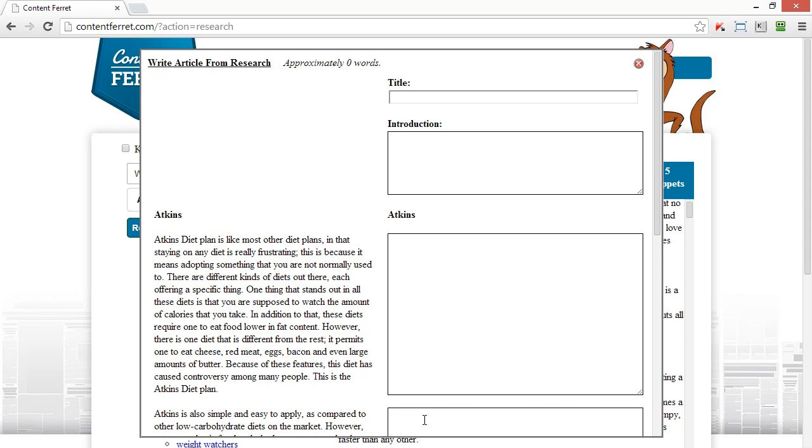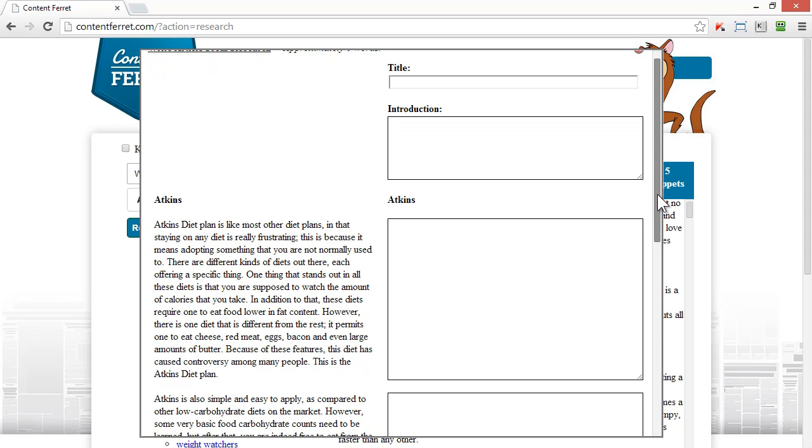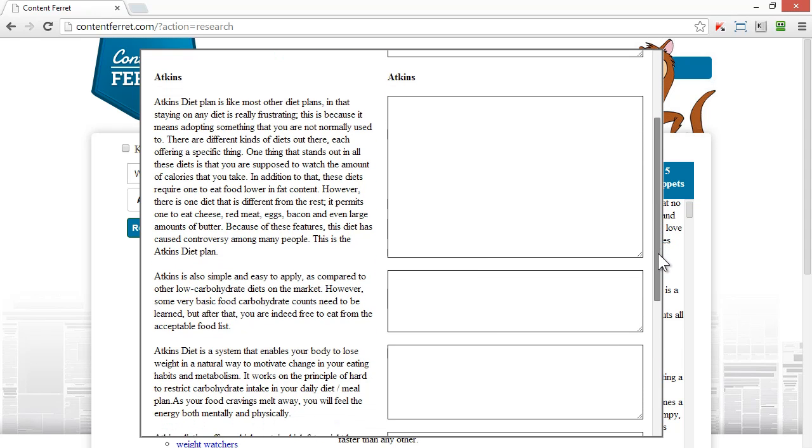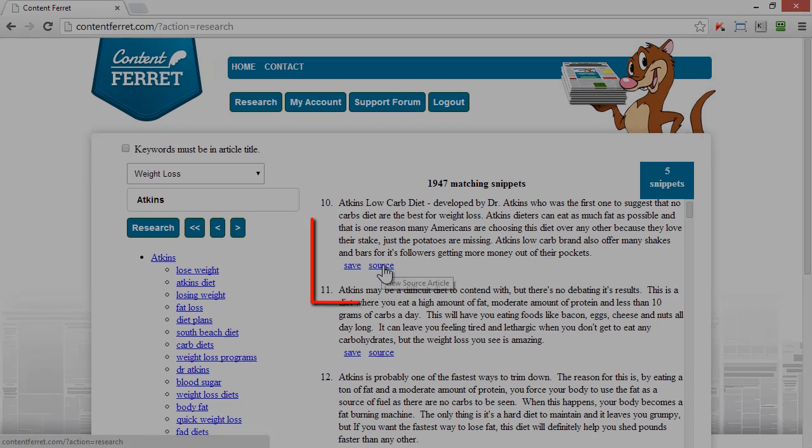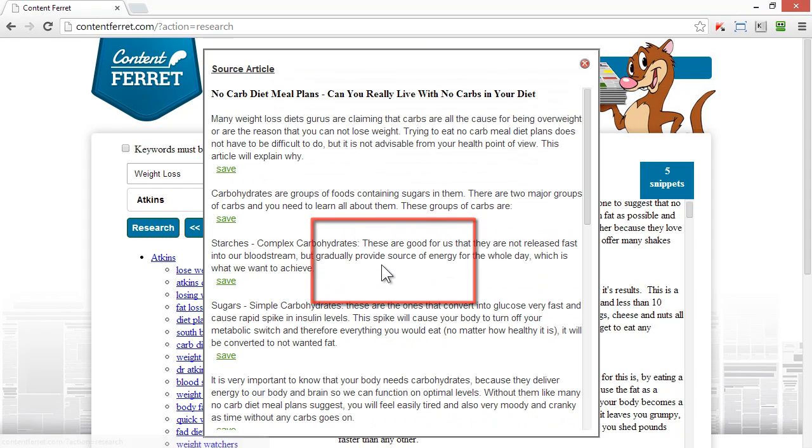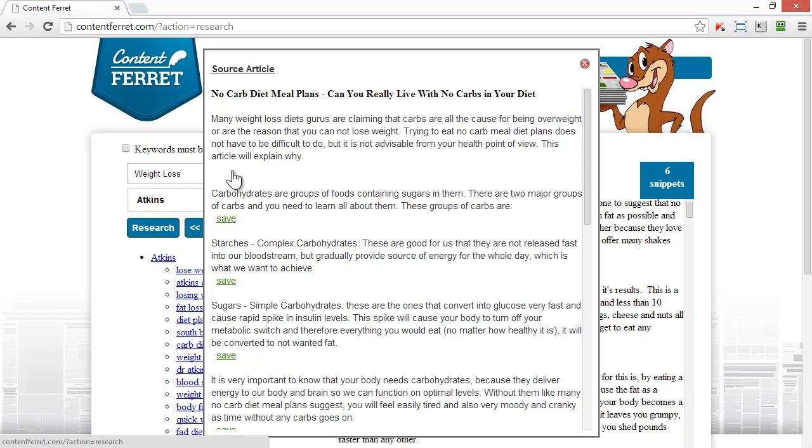I can modify my research within the Content Ferret interface if I want to. All the snippets are laid out in a logical fashion, so it's easy for me to work through all the research I've selected. If you want to look at the original source of the full article, you do that by clicking here so you can see the context of the snippets, and you can add other snippets that you find useful.